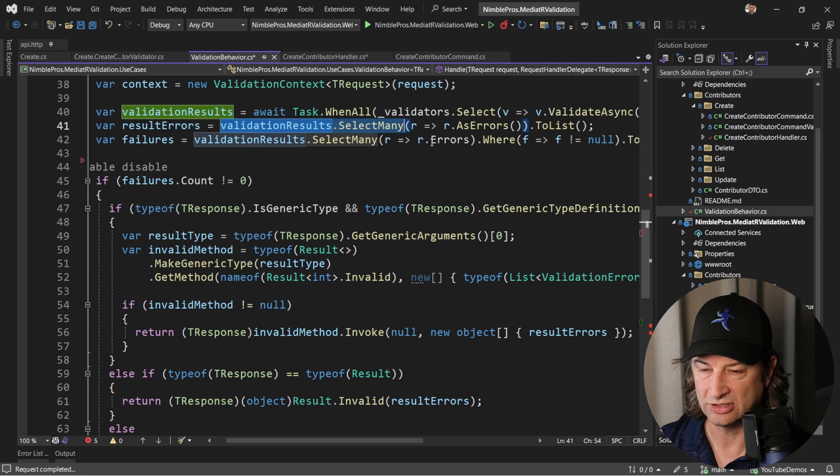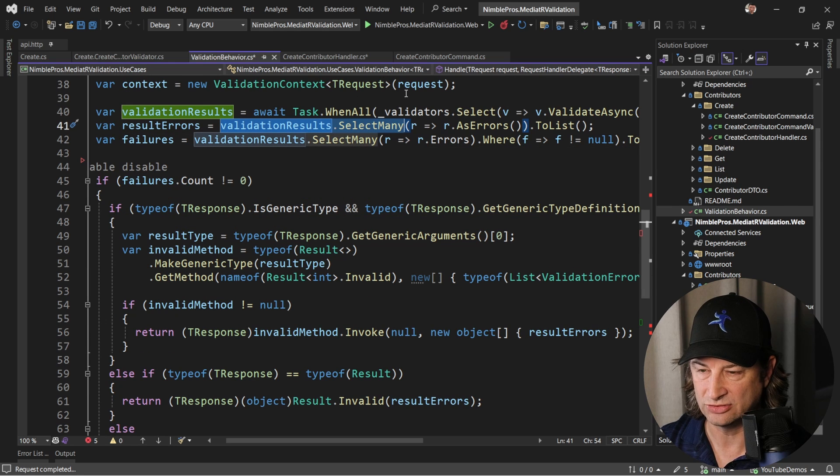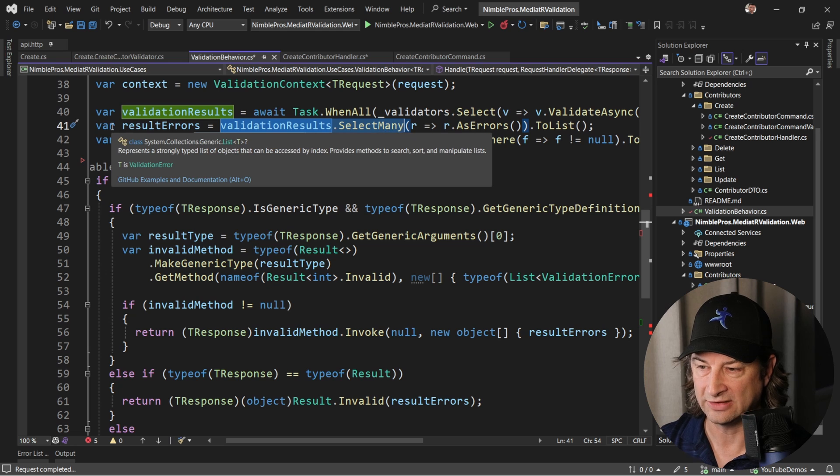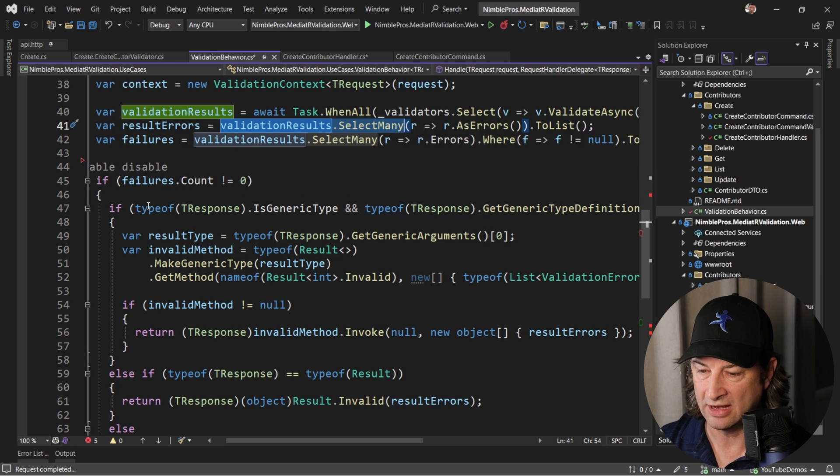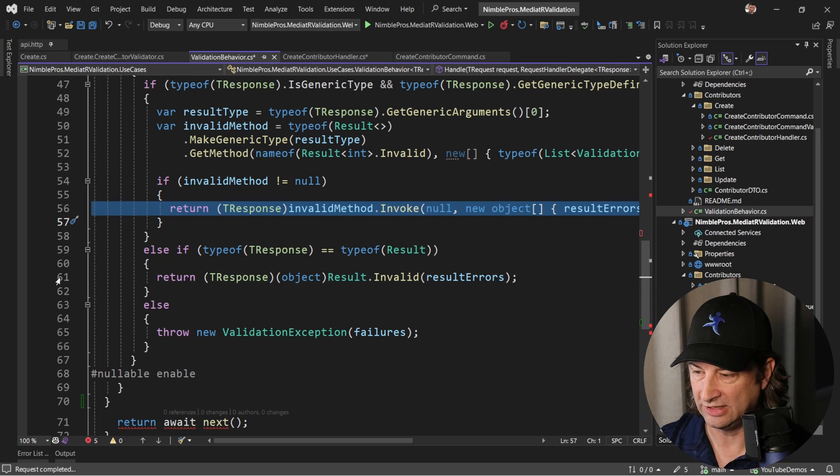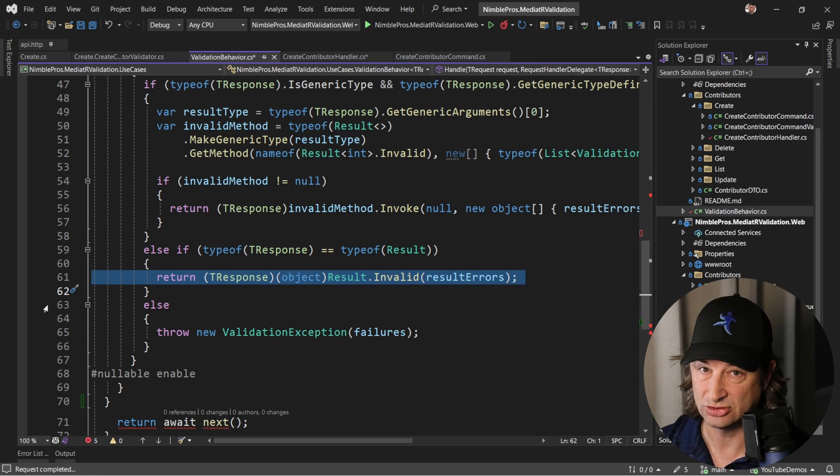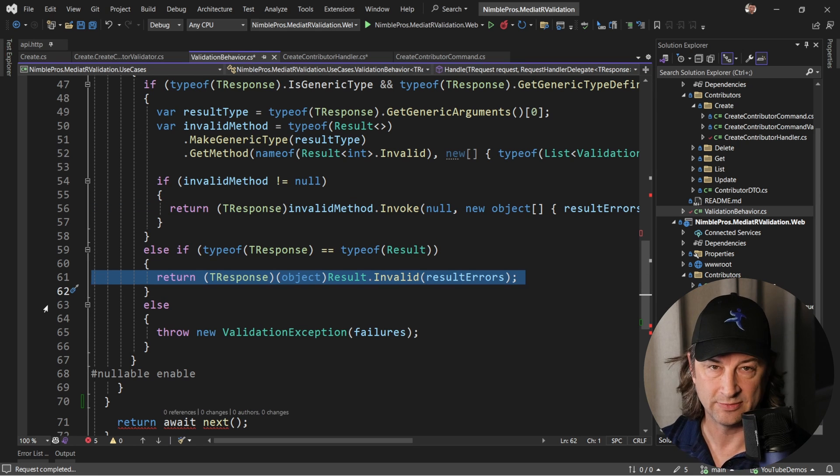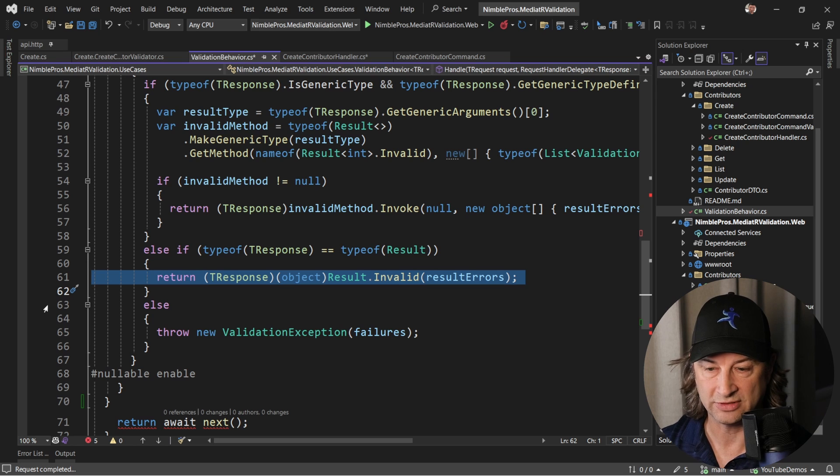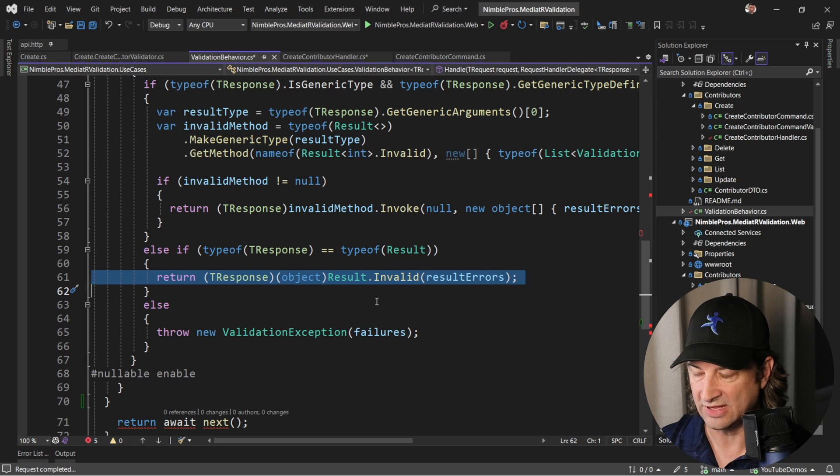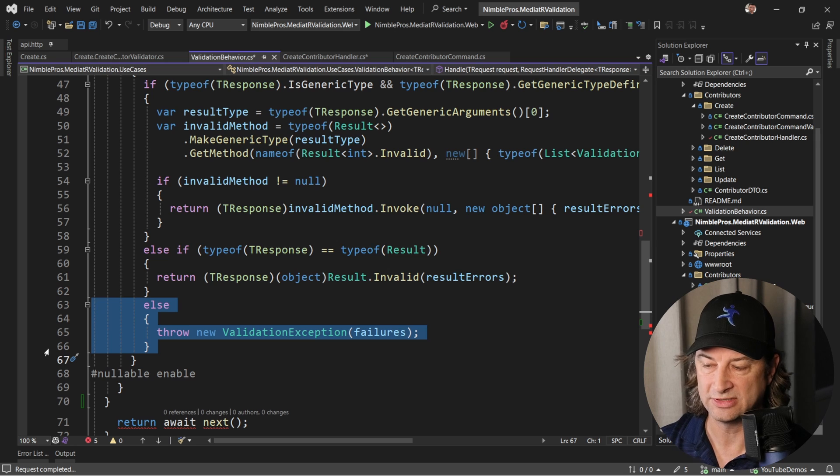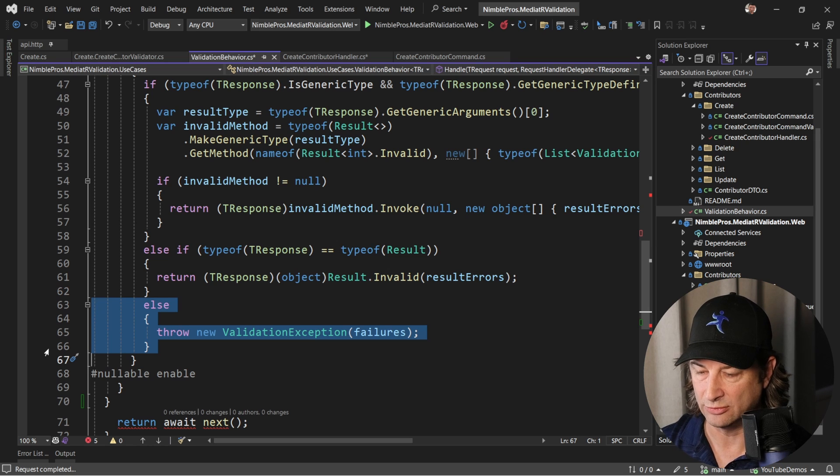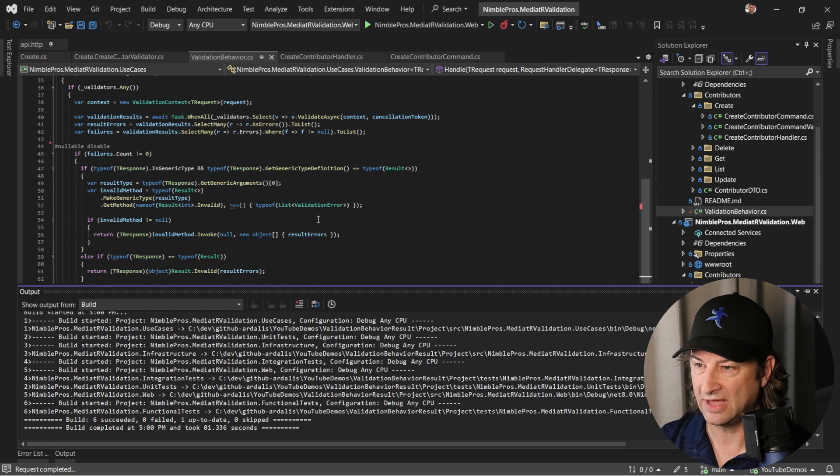We take the fluent validation results and we transfer them into Ardalis validation errors which is in the Ardalis.Result package, and then that's what we'll return. We'll also do it here if it's a non-generic result, so it's just returning a result which might be something that a void method would do and didn't have a return type. If it's not using a result type, then we'll use the same behavior we had before and we'll just return the validation exception.